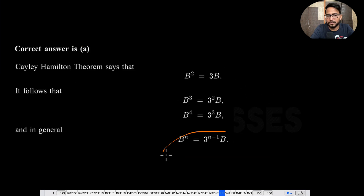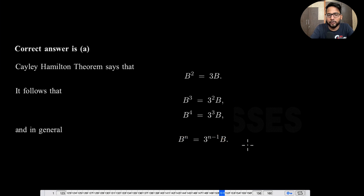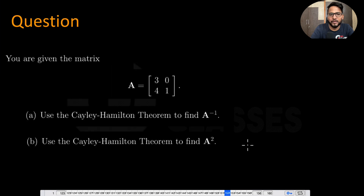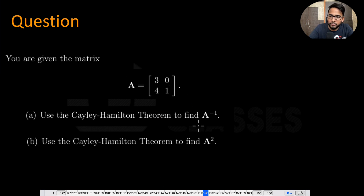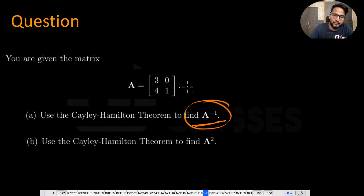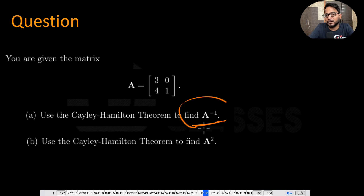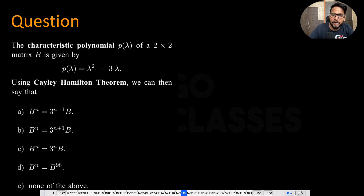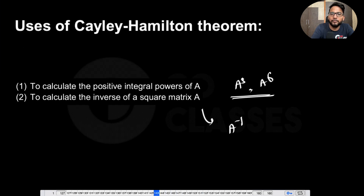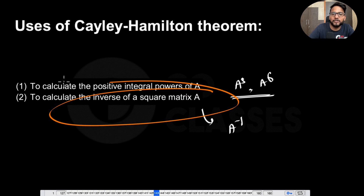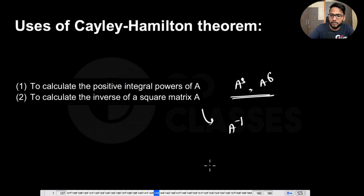That's the answer we got, and you can prove it using induction if needed. Now the next question: matrix A is given; use the Cayley-Hamilton theorem to find A inverse. This is the first question asking to find A inverse. We will use this theorem to find the inverse of a square matrix.